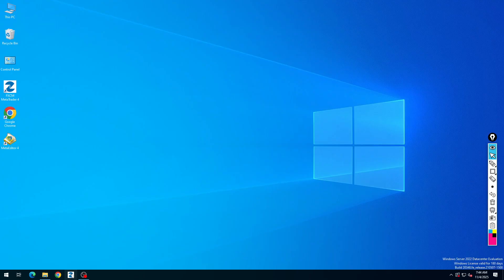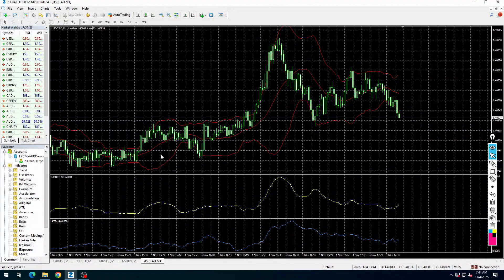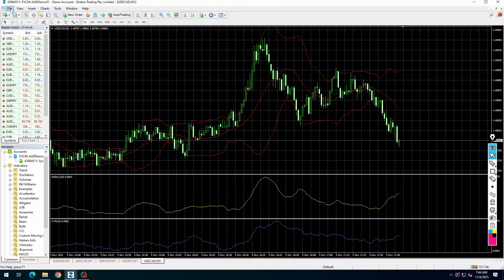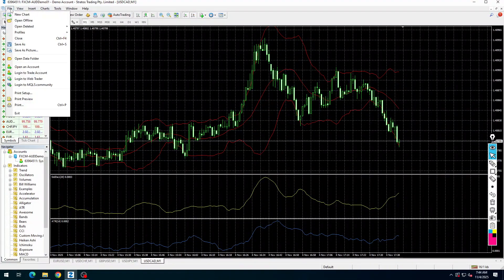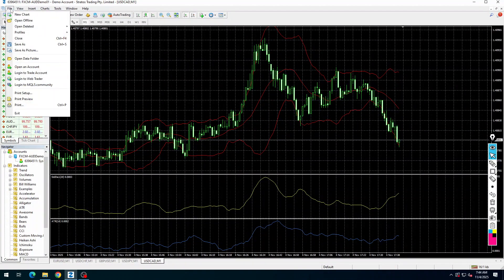Now open the MT4 application. Go to files, click on open data folder.